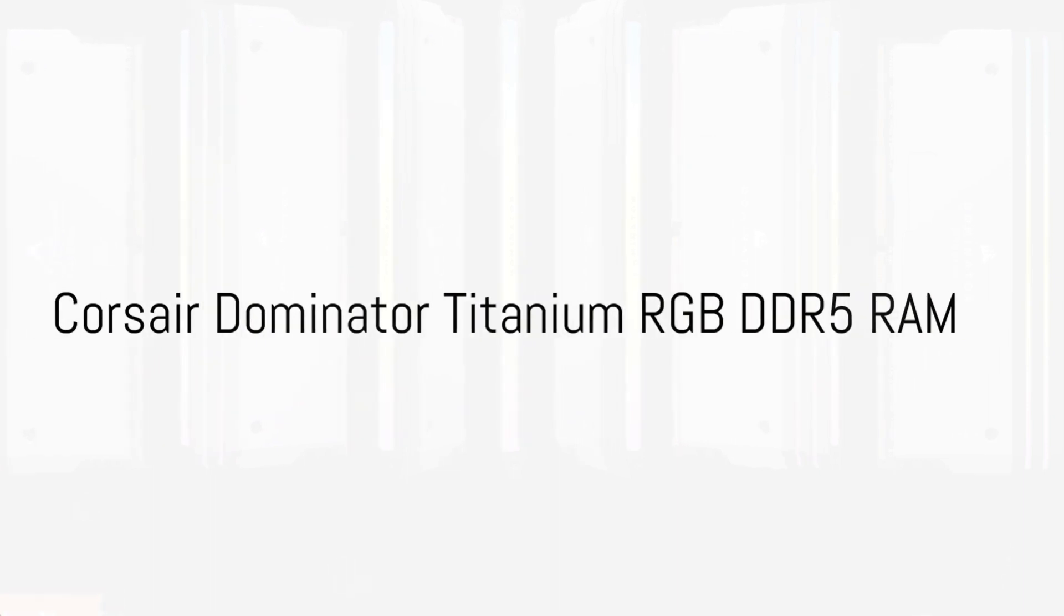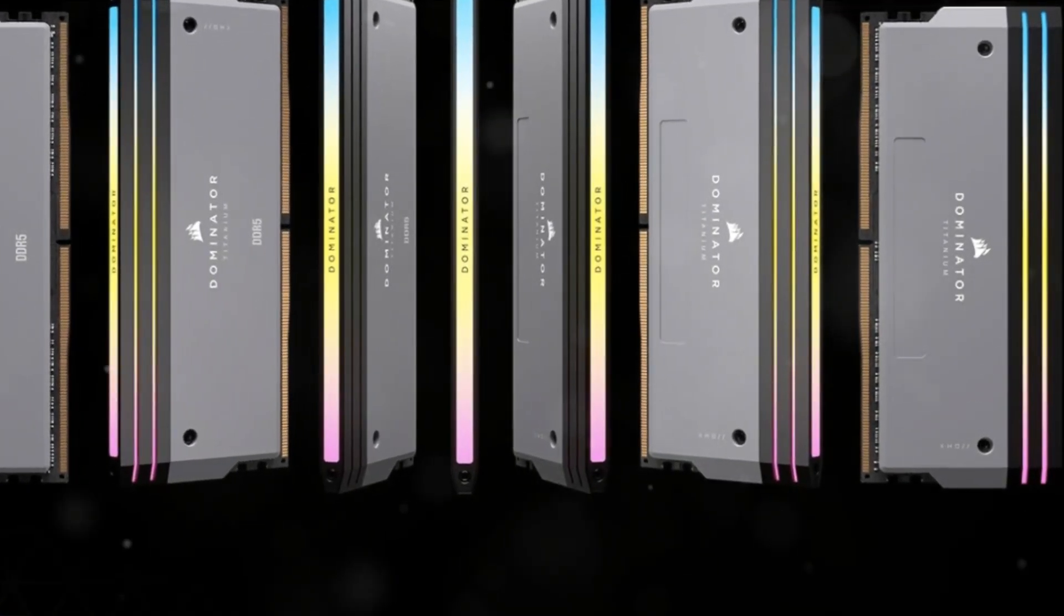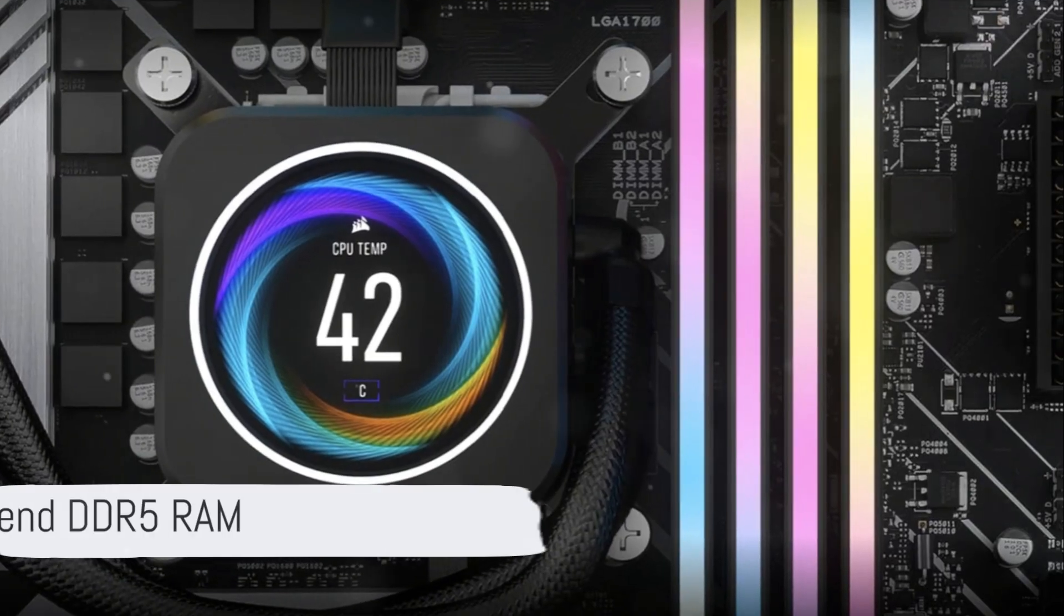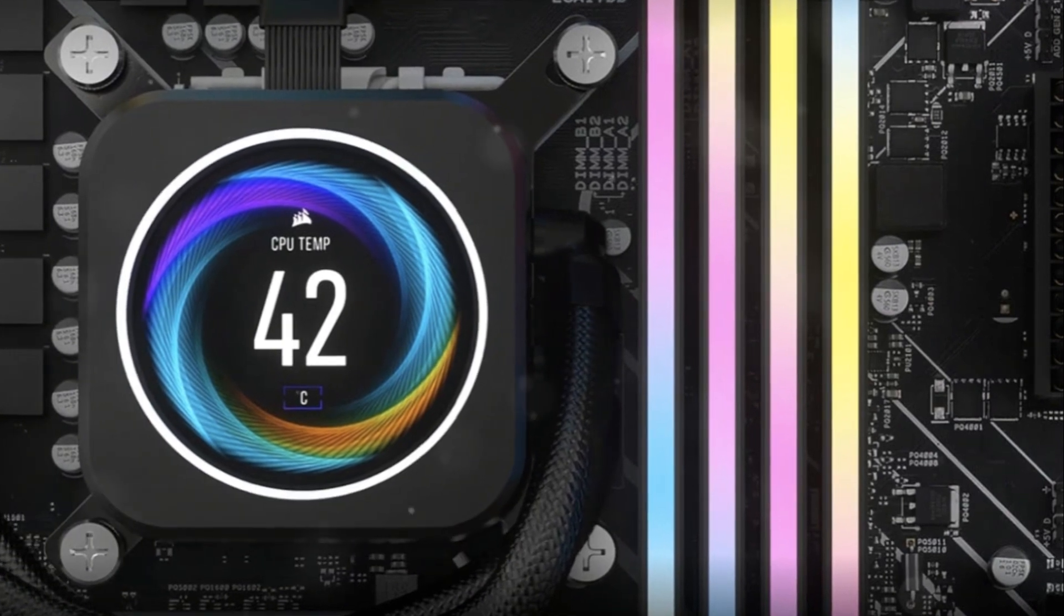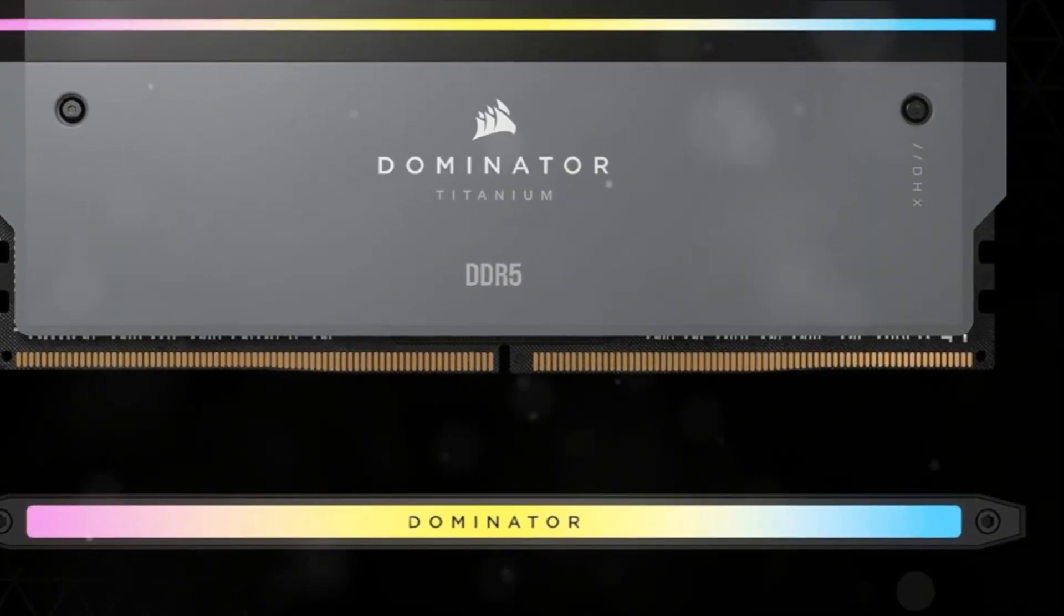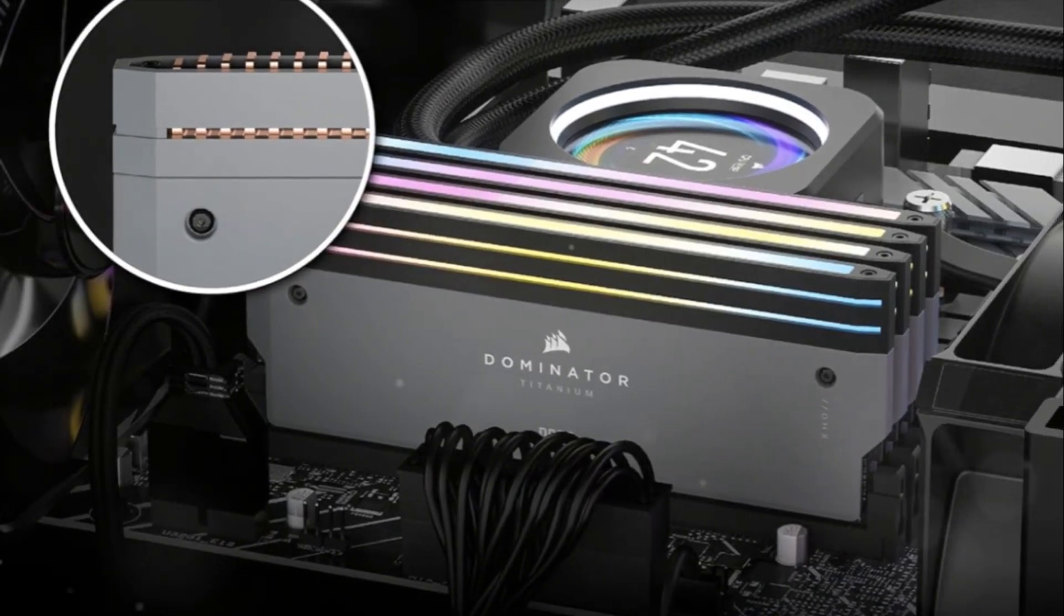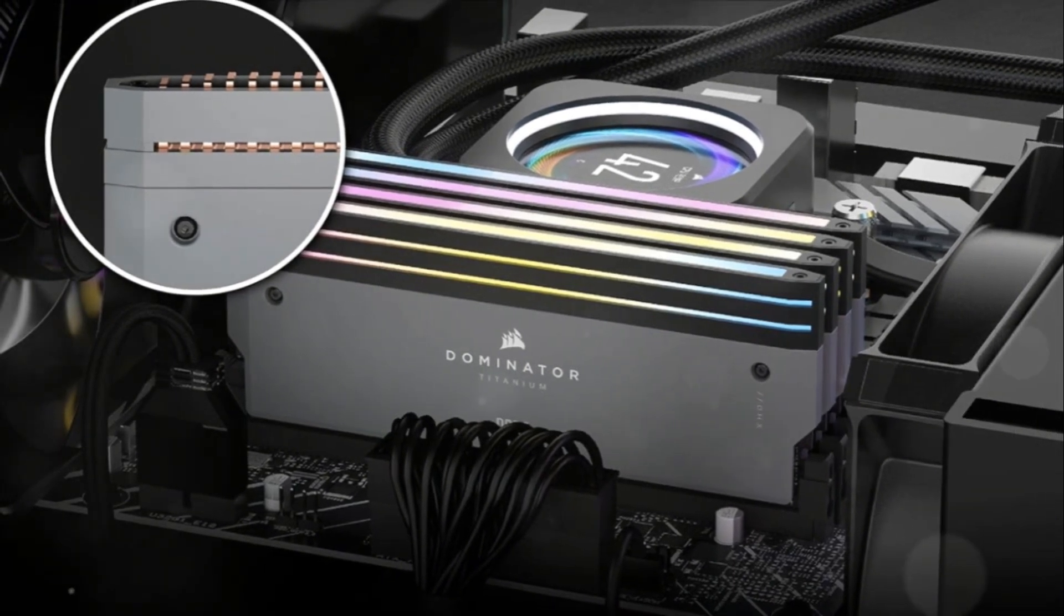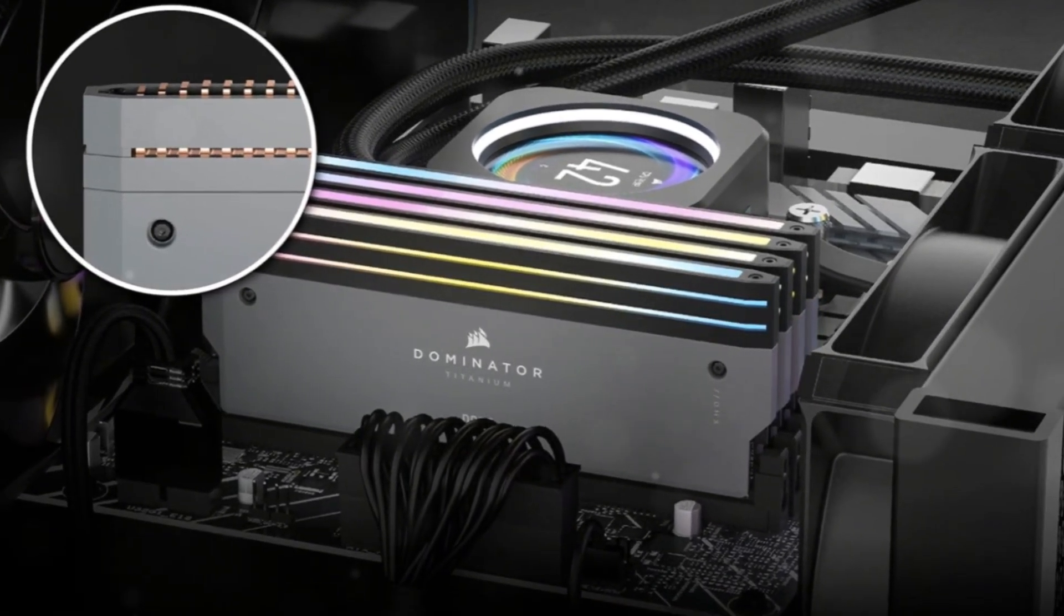Corsair Dominator Titanium RGB. This RAM offers speedy 6200MHz chips, DHX cooling, 11-zone RGB lighting, and an aluminum alloy frame. It combines elite aesthetics with overclocking potential, making it perfect for these AMD flagships. The sleek and refined styling fits well in premium builds, and Corsair's iCUE software allows you to control the dazzling lights and push clocks beyond 6200MHz XMP.